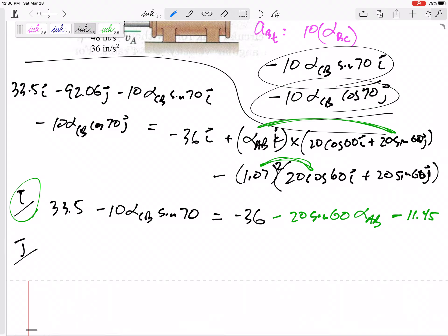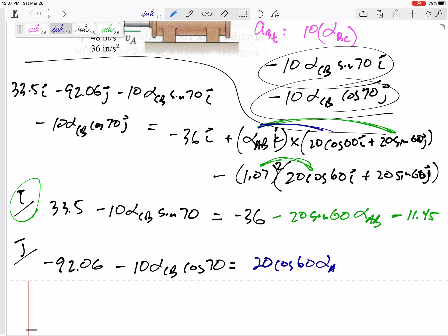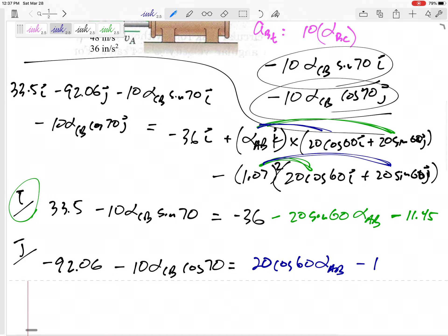So let me look at my j-equation. What's in front of the j on the left: negative 92.06 minus 10·alpha·cosine 70. On the right: k cross i gives positive j, so that's 20·cosine 60·alpha_AB. Then the omega-squared j-term: 1.07 squared times 20·sine 60 gives 19.83. There we go — two equations, two unknowns.